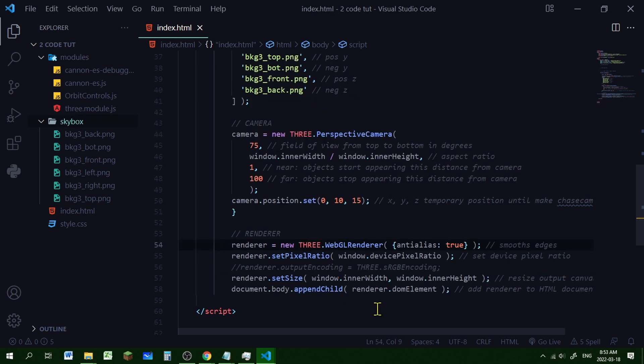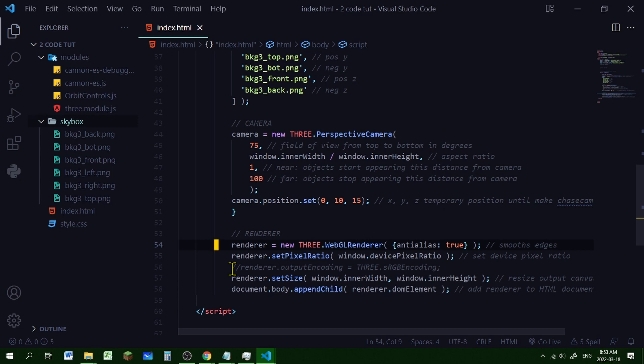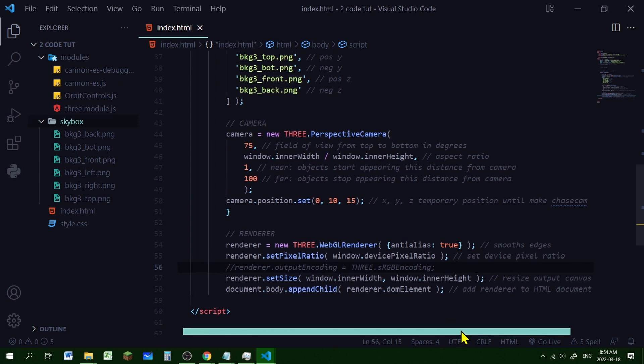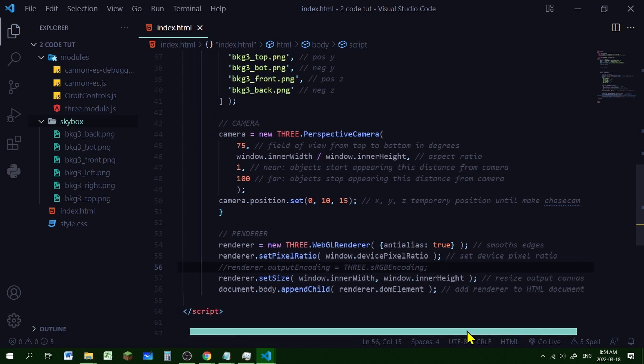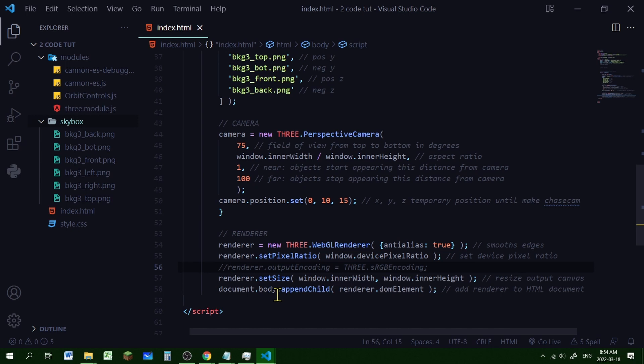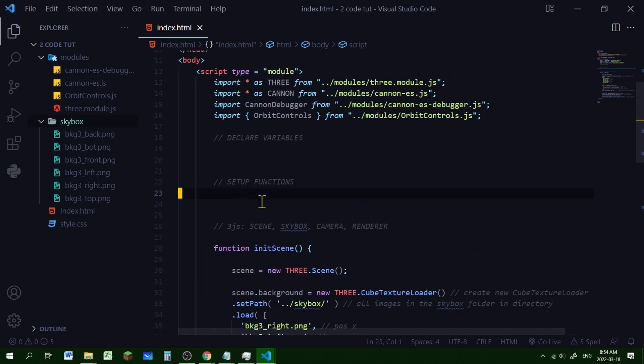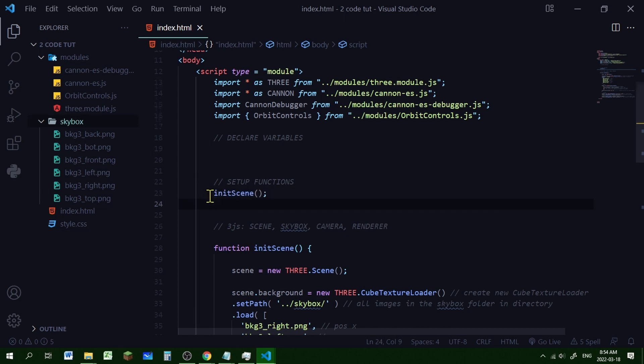And then we'll add our renderer. So we're going to create a WebGL renderer and set the anti-alias to true. That smooths the edges of the meshes. We're going to set the pixel ratio of our device. Now you may want this line or not depending on your skybox. If you want a brighter skybox, then I would change my output encoding to THREE.sRGBEncoding. If you want it to make it look darker, then comment that line out or don't use it. Then we're going to set the size of the renderer. And that sets it to the output size of the canvas. And then we're going to add the renderer to the HTML document. So there's our first function. Now we just need to call it.